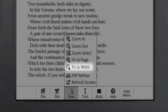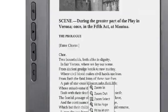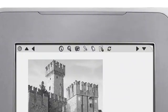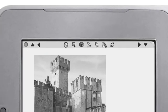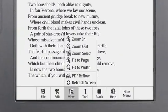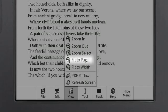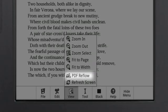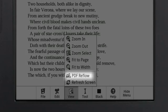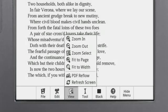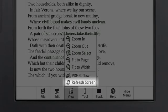Use the arrows on the Reader Shortcuts bar to scroll the zoomed page. Fit to Page returns the page to its original size. PDF Reflow rearranges the text of a PDF to make it more readable. Use the Refresh Screen tool to remove ghosting or pixelation.